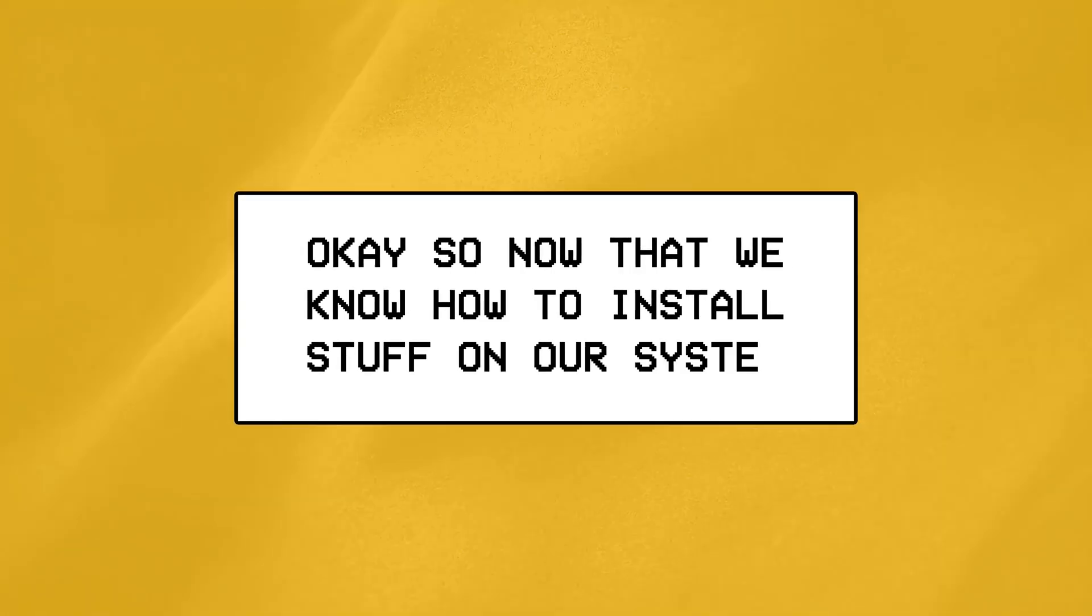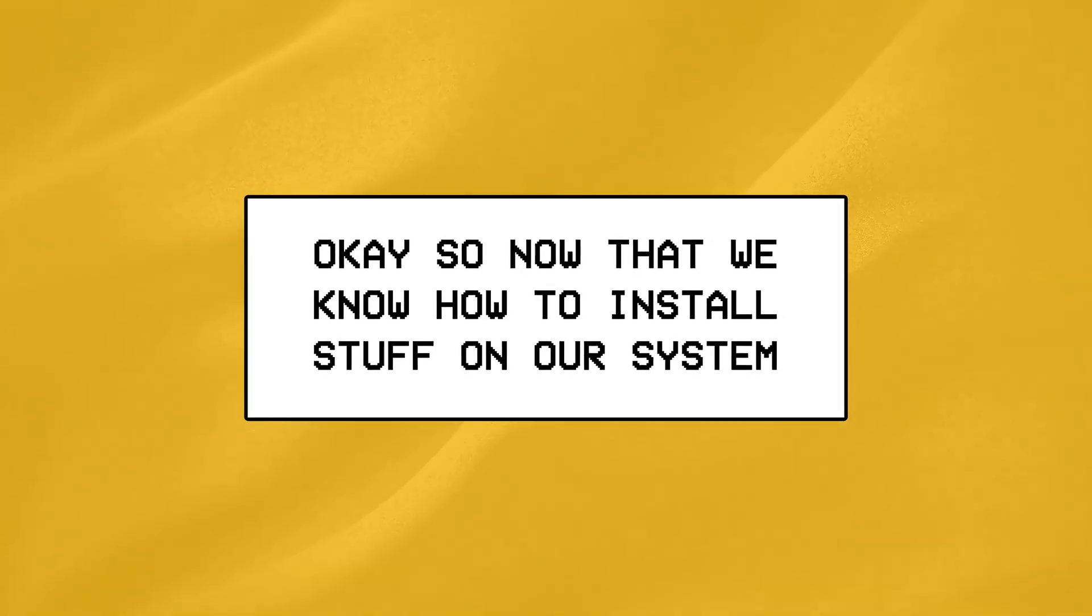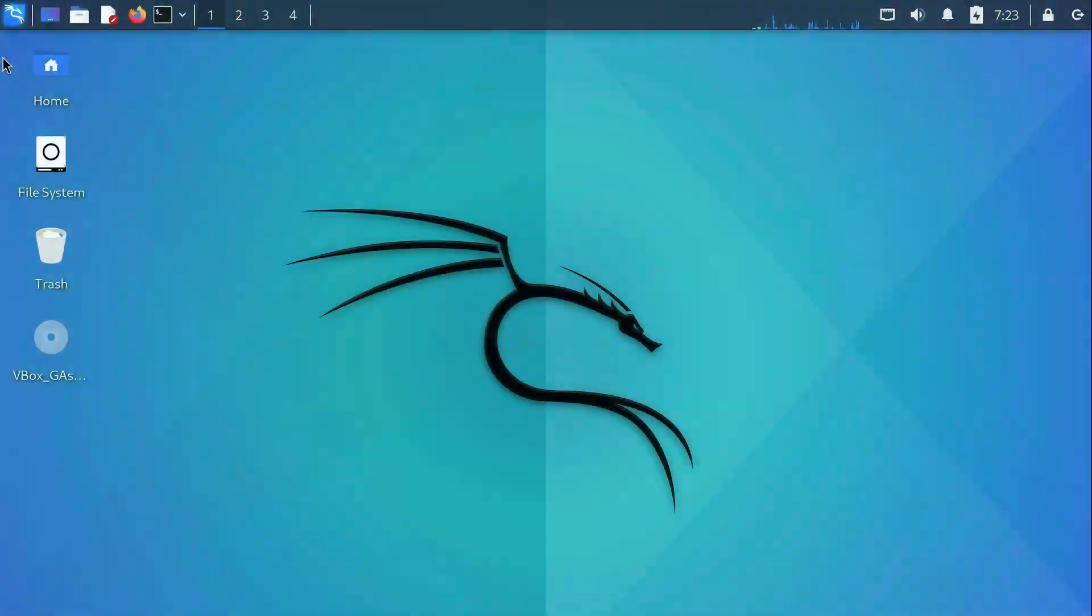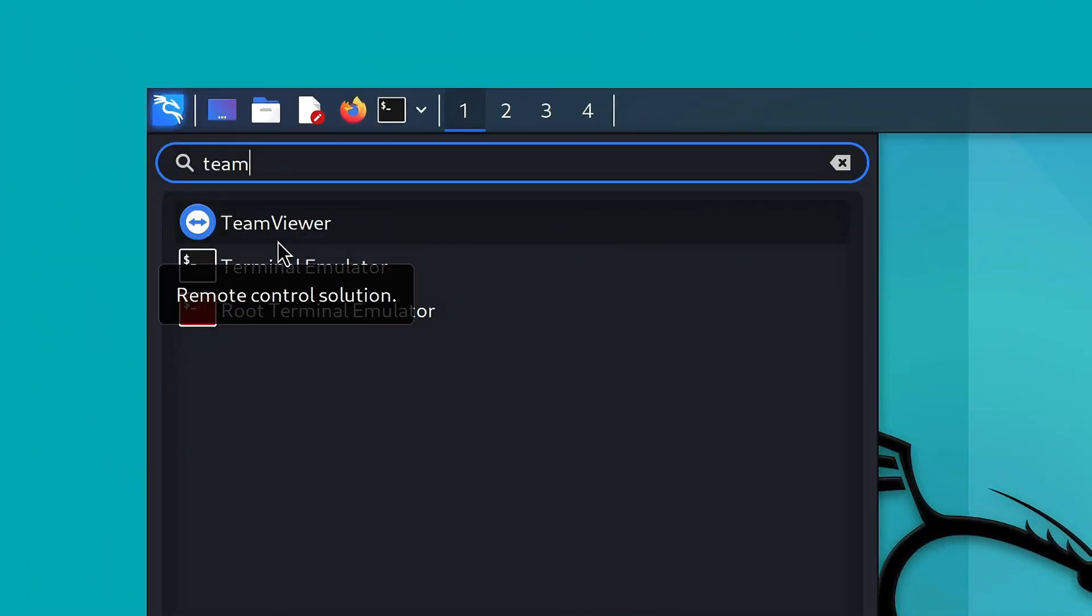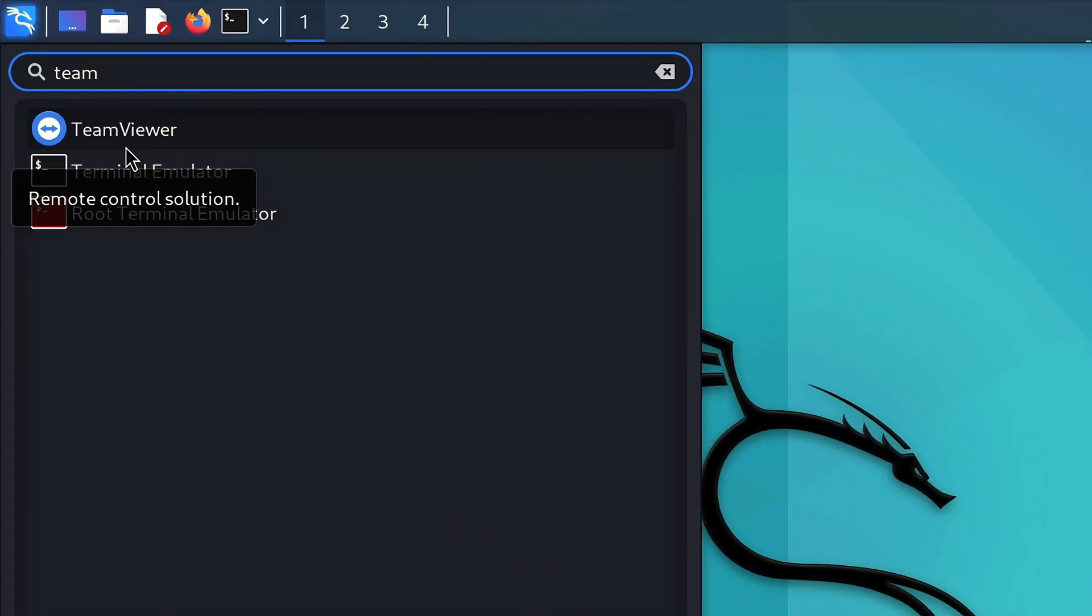Okay so now that we know how we can install stuff on our Linux machine, the question is, how do we remove it? Like for example if I wanted to remove the team viewer software we initially installed, what would the command be?